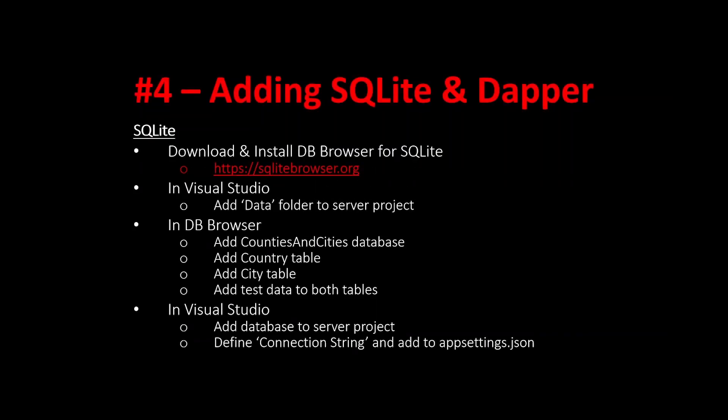So the tasks that we've got to undertake are to download and install DB Browser for SQLite. This is very similar to for example Microsoft SQL Server Management Studio. This allows us to work from a database first point of view. In Visual Studio we need to add a folder to the server project to house the single file that SQLite is going to create. Then we're going to use DB Browser to add the database, add the country table, add the city table and add a little bit of test data. In Visual Studio we'll need to add the database to the server project and define a connection string to add to appsettings.json. This will then link everything through from SQLite to our C-sharp project. We'll then need to make some changes to our C-sharp code to accommodate this.